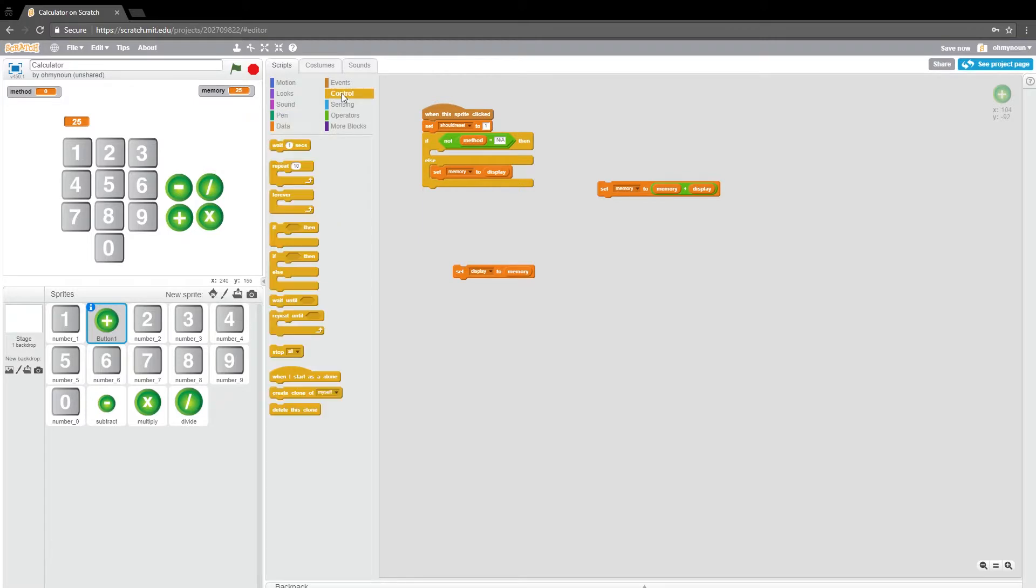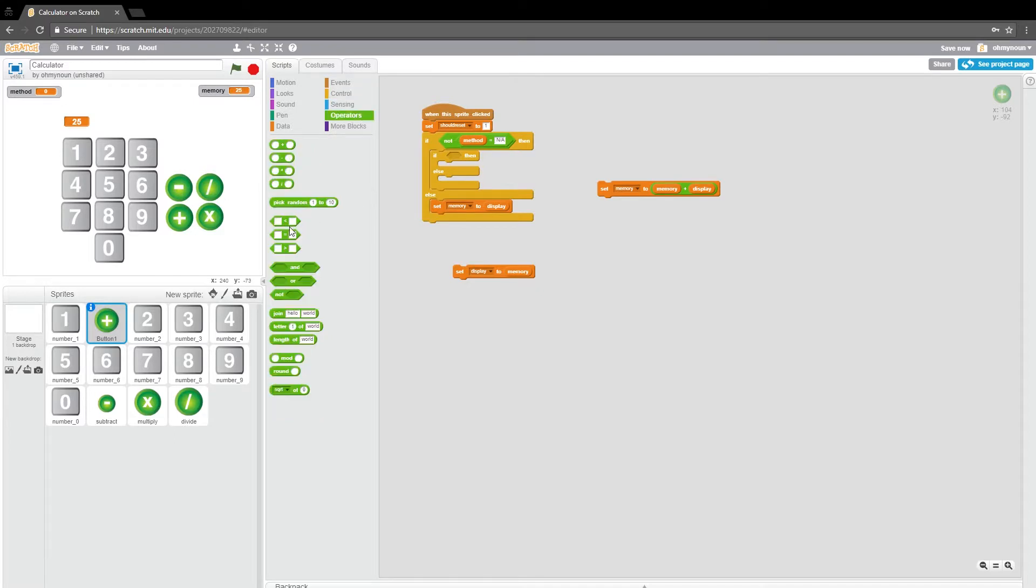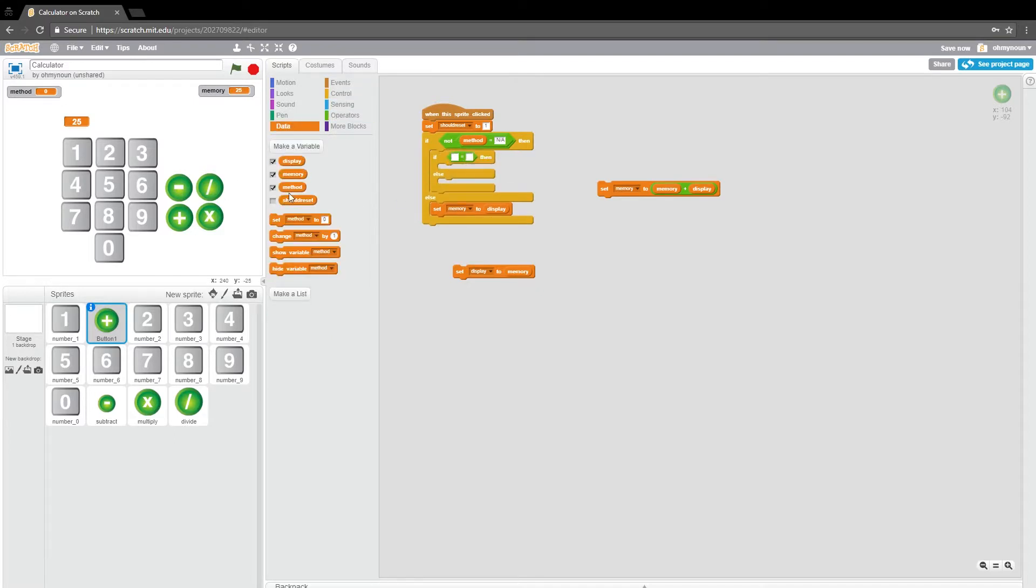So we'll go back to control and we're going to just shove some if else's in here. So the first one says if, let's get an equals.